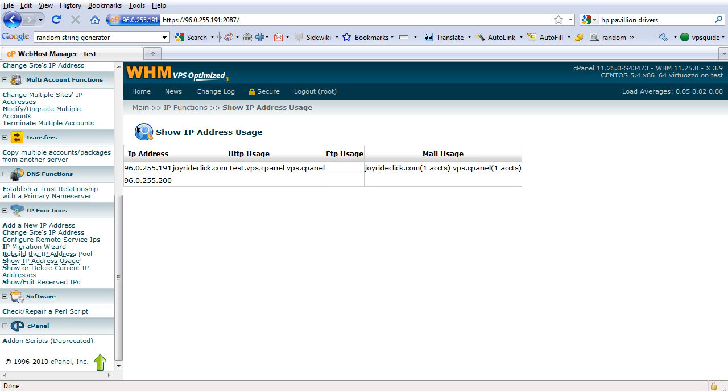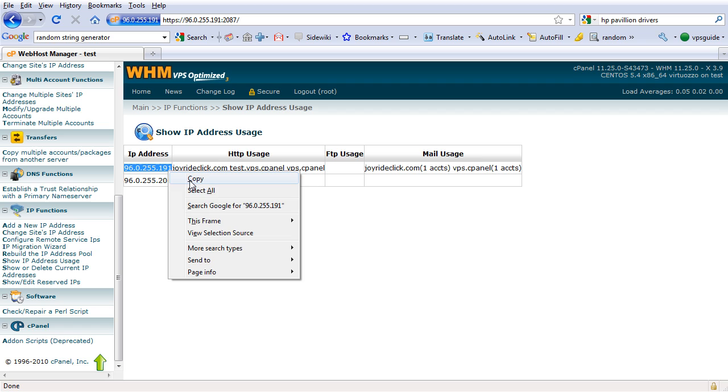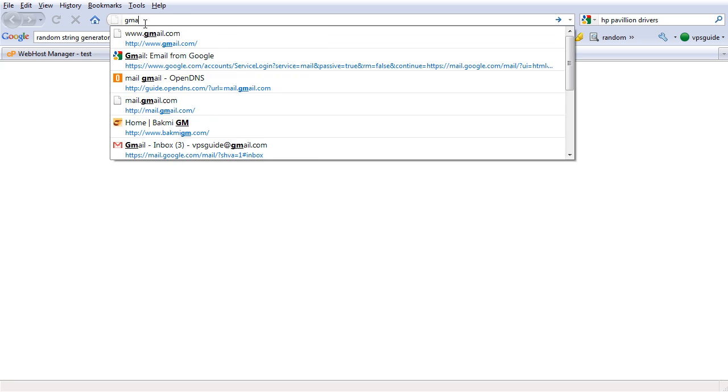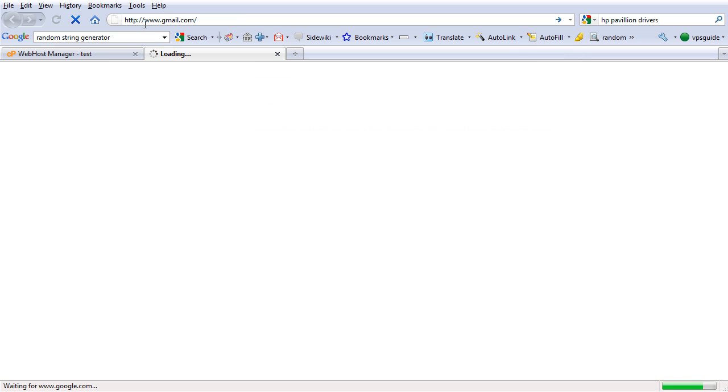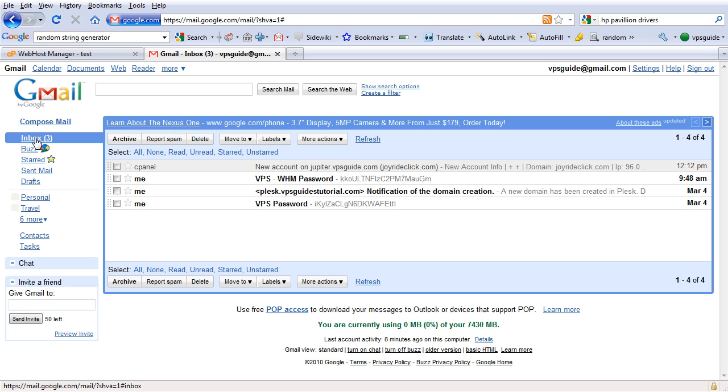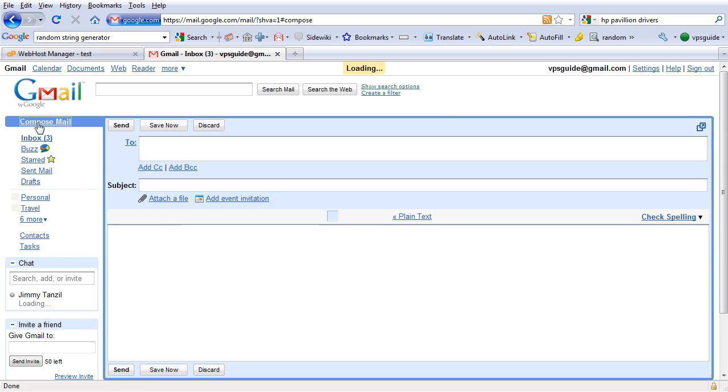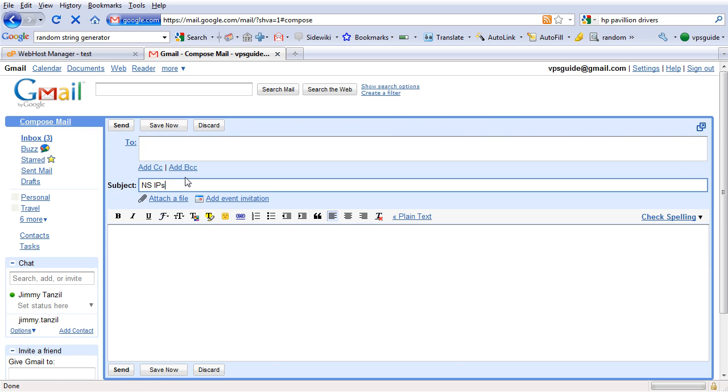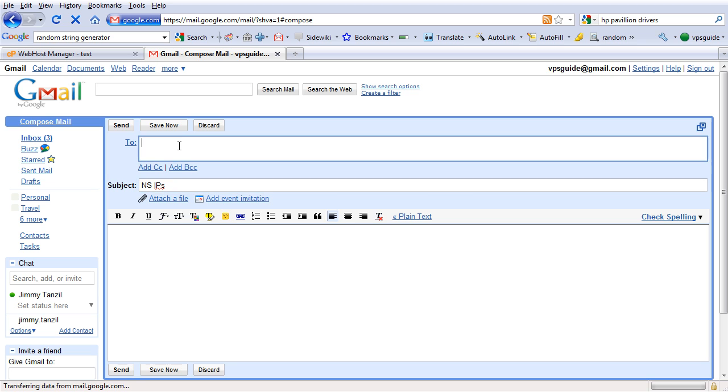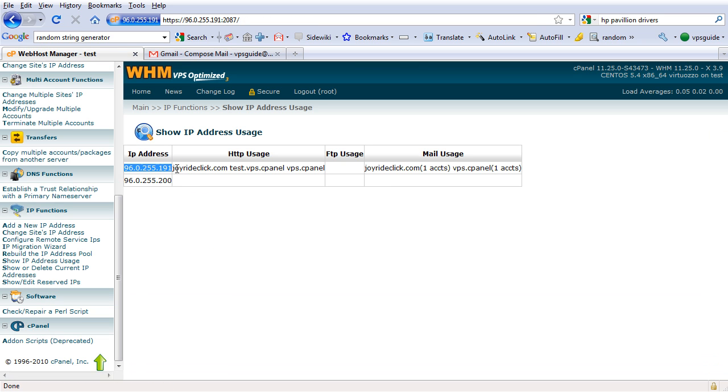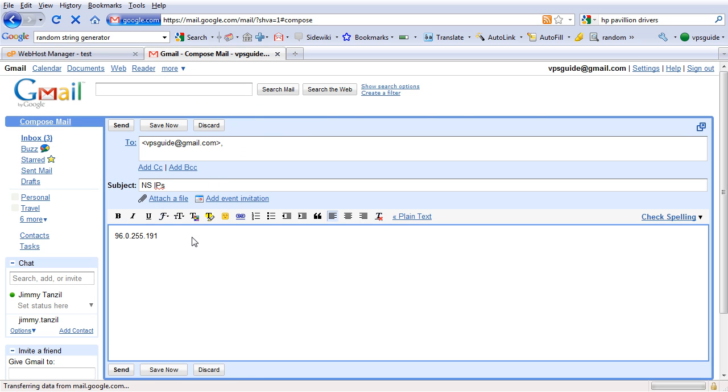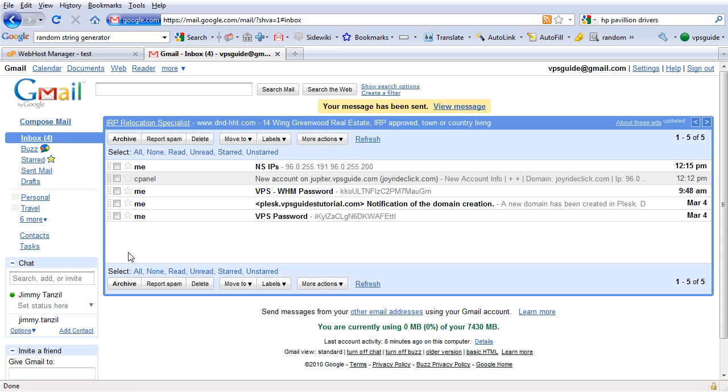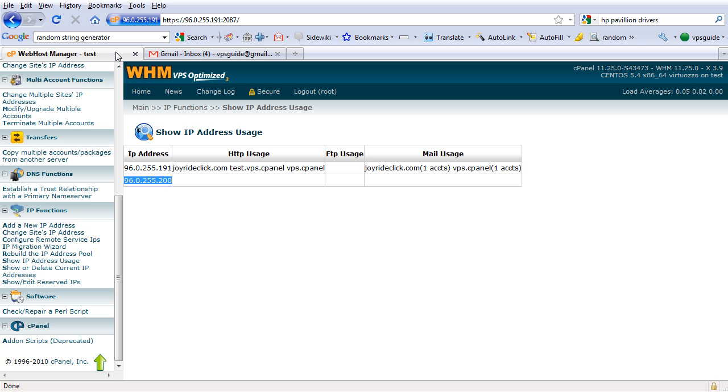So I'm going to go down IP functions and I'm going to show IP address usage. So see we have two IPs, I'm going to copy this in a notepad, or send it to an email, as we usually did. Okay, we got that covered.